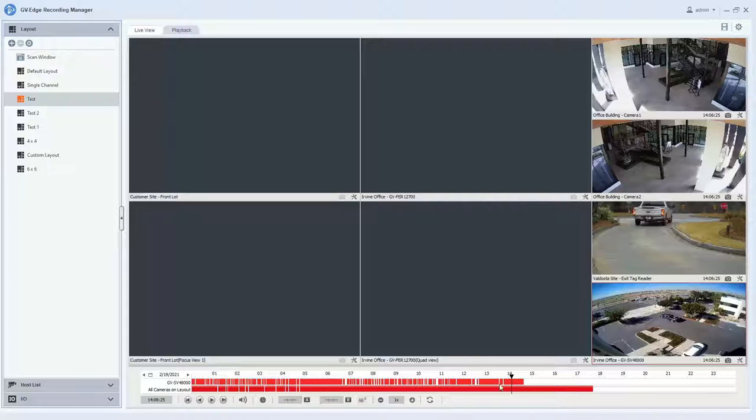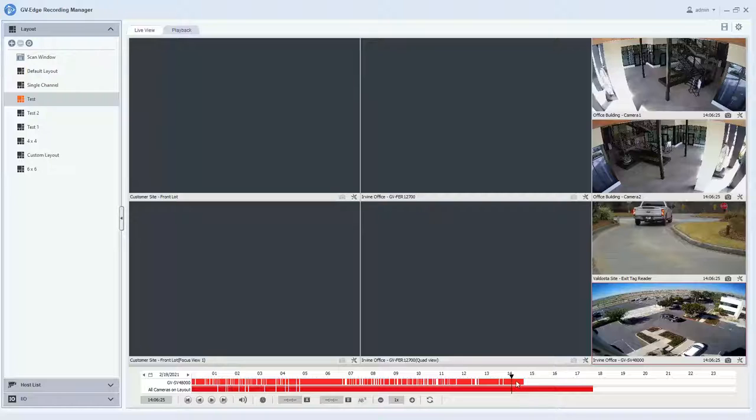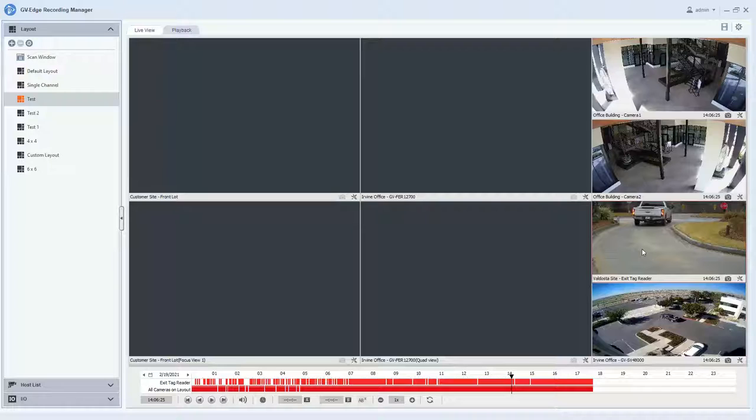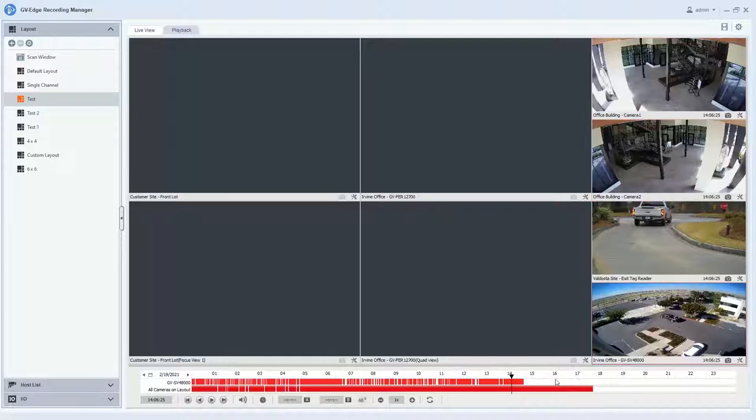At the bottom of the screen there is a 24-hour timeline. The tick marks on the timeline indicate when motion occurred for those cameras. And if you notice that there are two bars on the timeline, the top bar indicates the camera that you have clicked on, the bottom bar is saying that one or more cameras in the layout has received motion. And as you click on a different camera, you will see that top timeline change to indicate the motion events for that particular camera.